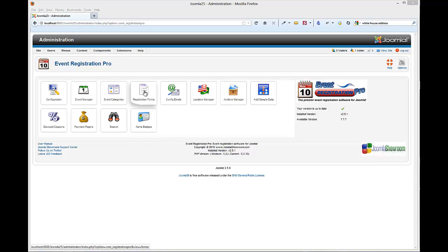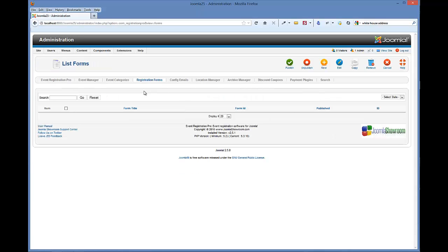Here we are at the control panel and you'll click on registration forms. And one thing you need to know about registration forms, each event can have its own event registration form. You can have one registration form and then all of your events can use that same form. If you want to collect different data for different events, then you'll have to create different event registration forms and then assign those to your events when you create your events.